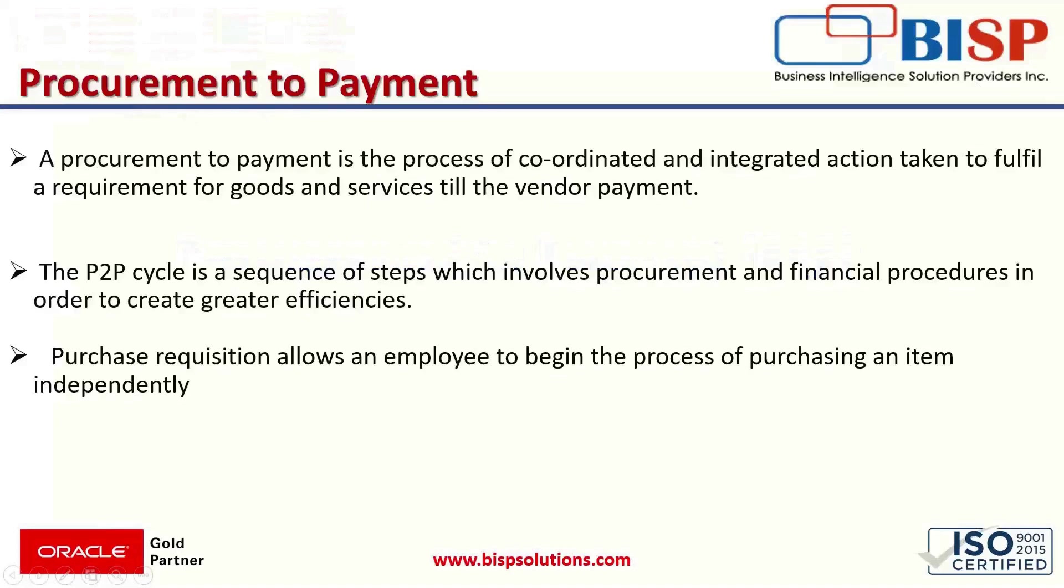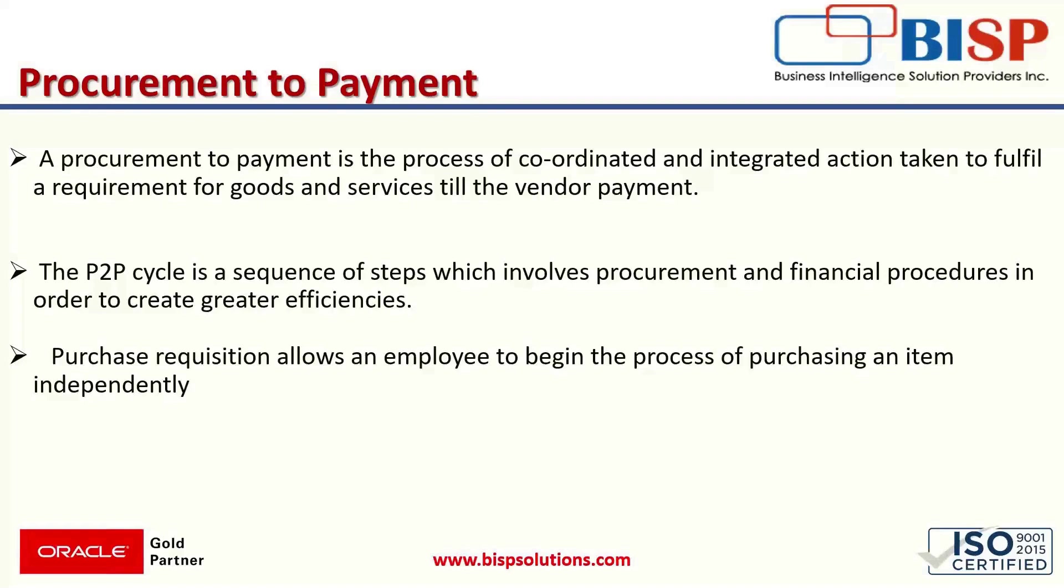A procurement to payment is the process of coordinated and integrated actions that are taken to fulfill a requirement for goods and services till the vendor payment. In simple words, we can say that it is a process of integrating the purchasing and the accounts payable system. The P2P cycle is a sequence of steps which involves procurement and financial procedures in order to create greater efficiencies. P2P provides control and visibility over the entire life cycle of any transaction.